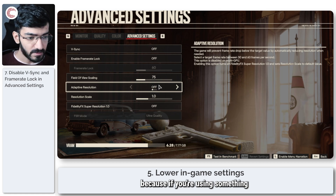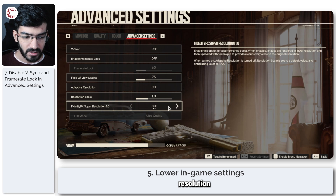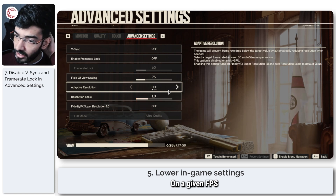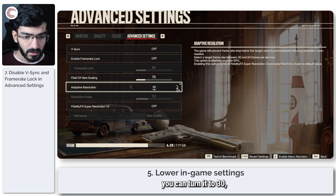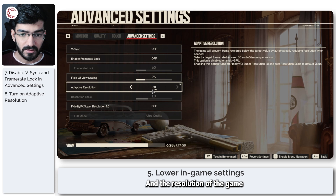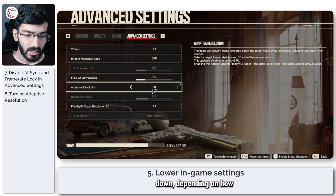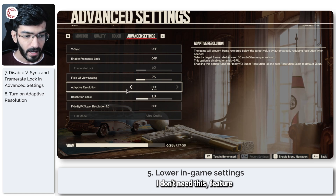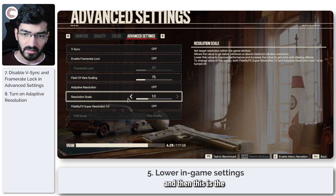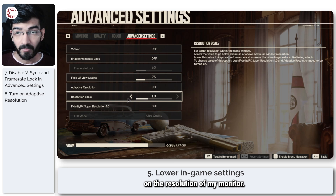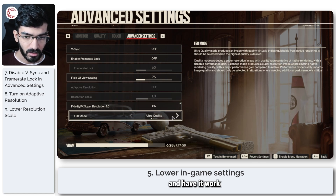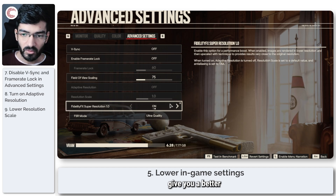Adaptive Resolution is important if you're using an upscaler like FidelityFX. You can set it to 30 or 60 FPS, and the game's resolution will dynamically adjust up or down to maintain that target frame rate. The Resolution Scale is set to 1 by default, meaning the game renders at your monitor's native resolution, but you can lower it and enable FSR at Ultra Quality to get better FPS.